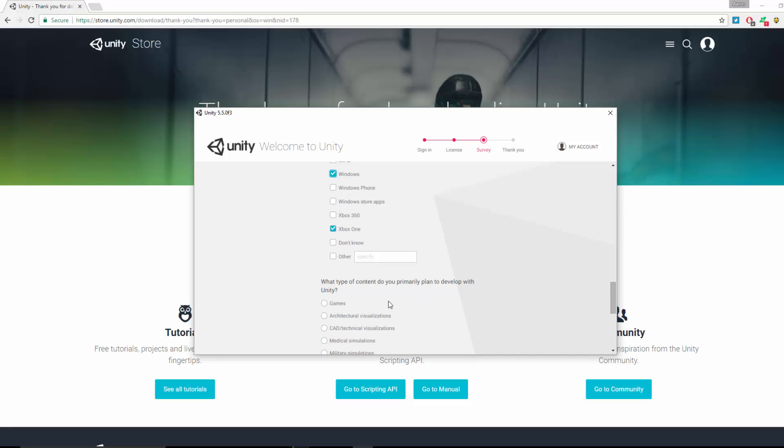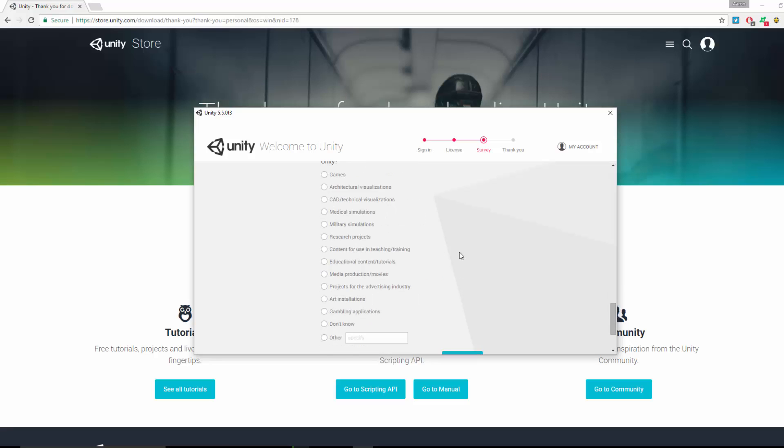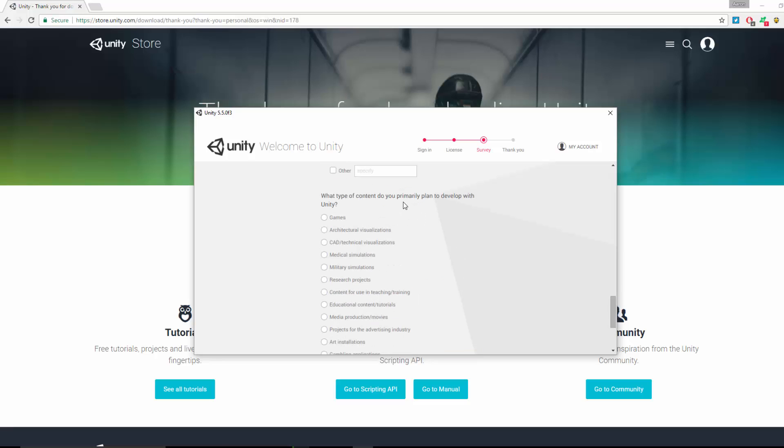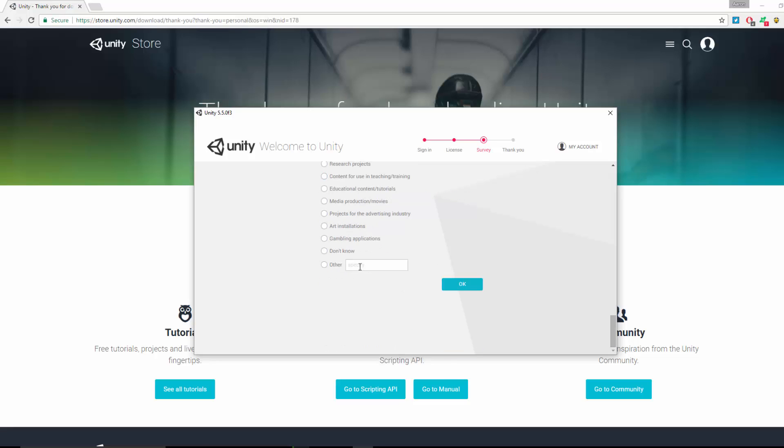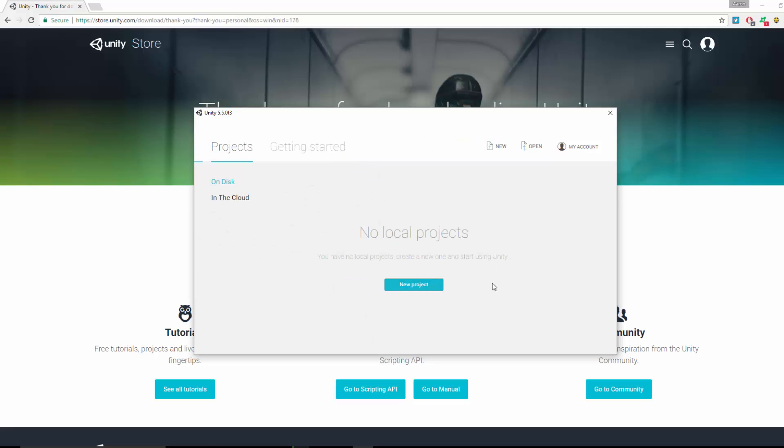What type of content do you primarily plan to develop? Games, research project, many games. And that's Unity activated. Then you can click Start Using Unity and you are good to go. That's it for this video. Join me in the following tutorials to learn some basics of Unity and to get creating and start to create your own first game.